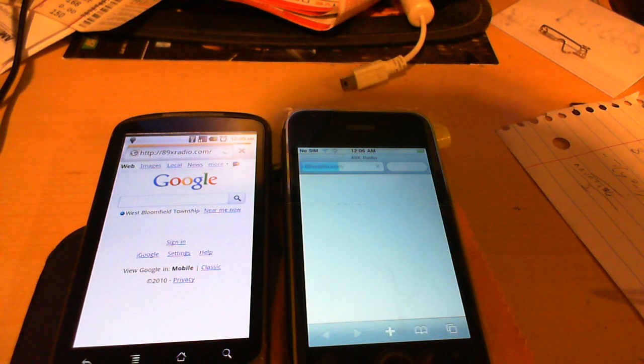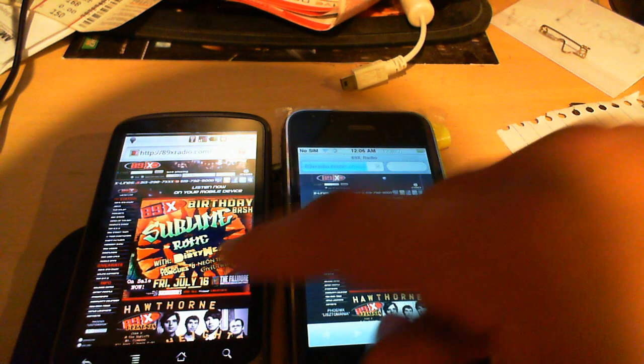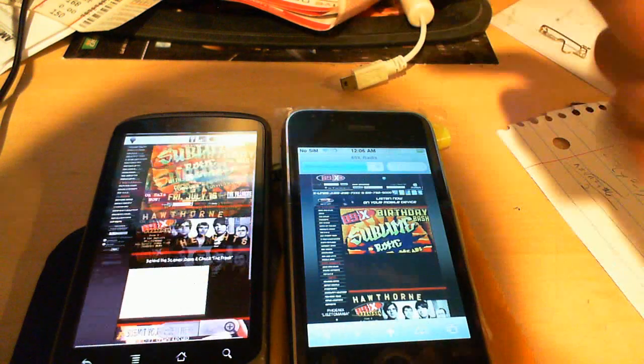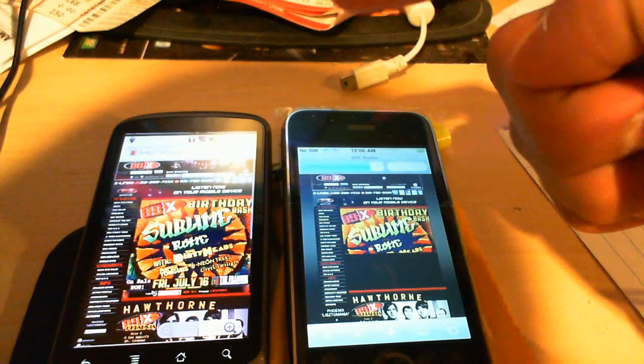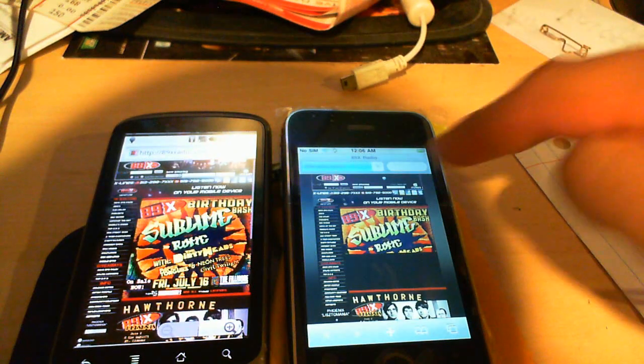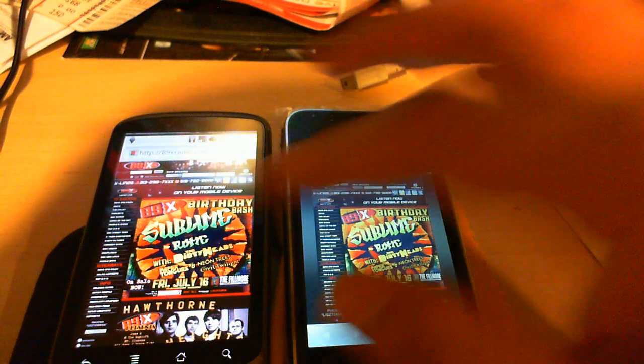Both phones are operating on the same Wi-Fi network. And the Nexus One is already done. It's already done rendering. iPhone's almost done. Now it's done.